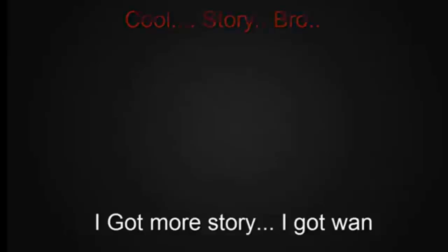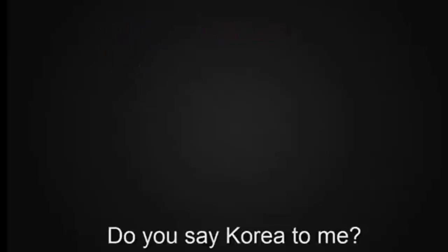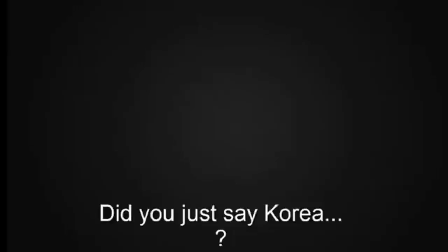Cool story bro. I got more story. I got one how I defeat all the warrior from Japan in front of the China tower. Coolio! Do you say Korea to me? Did you say Korea? Korea?